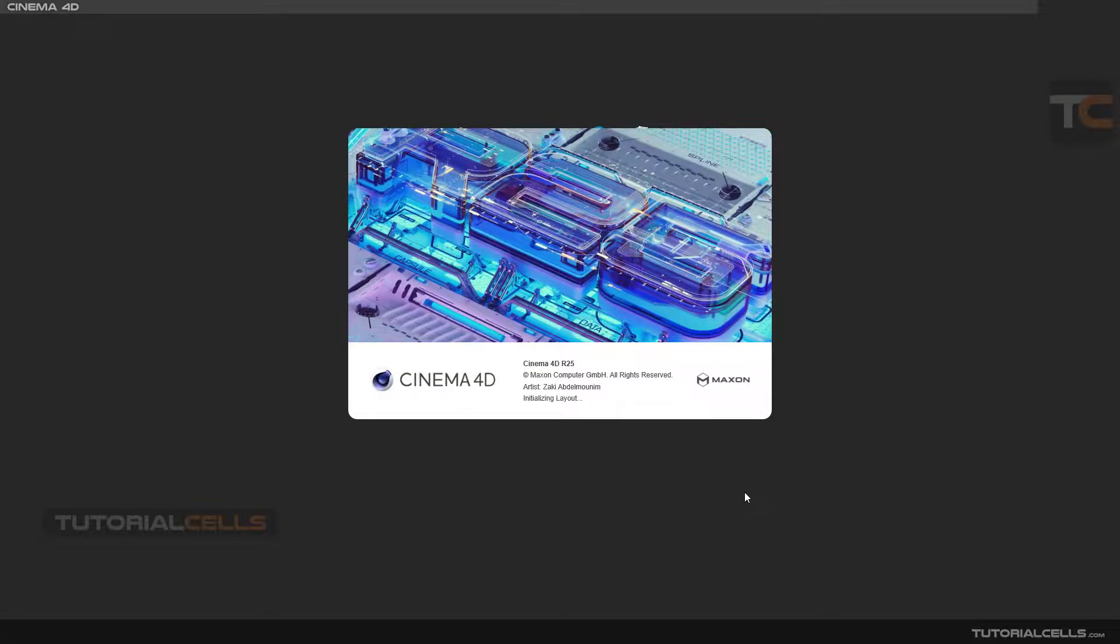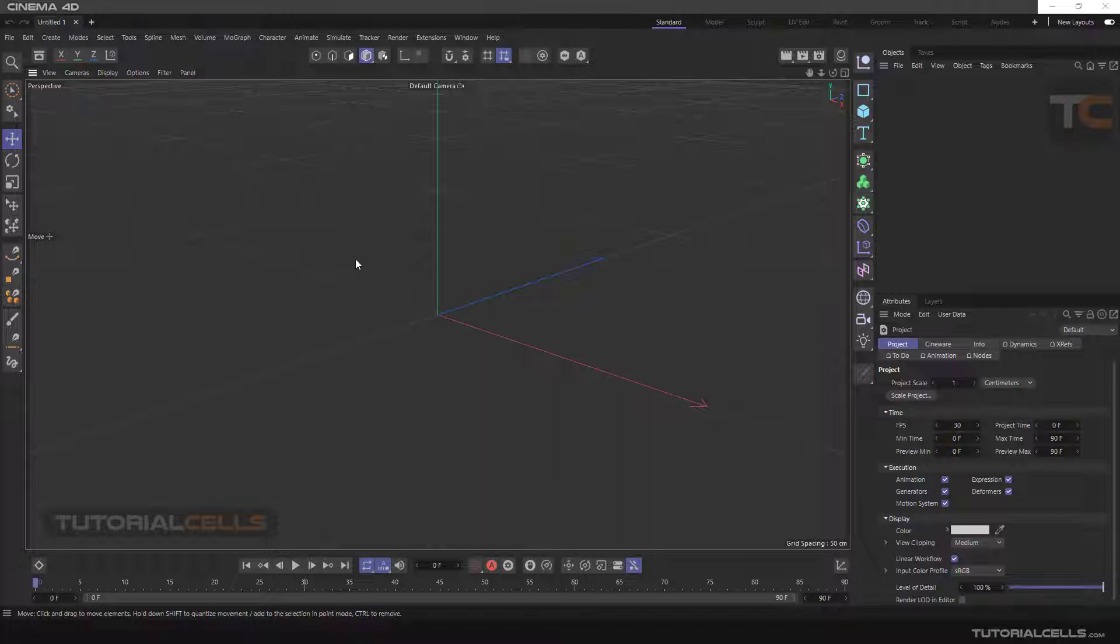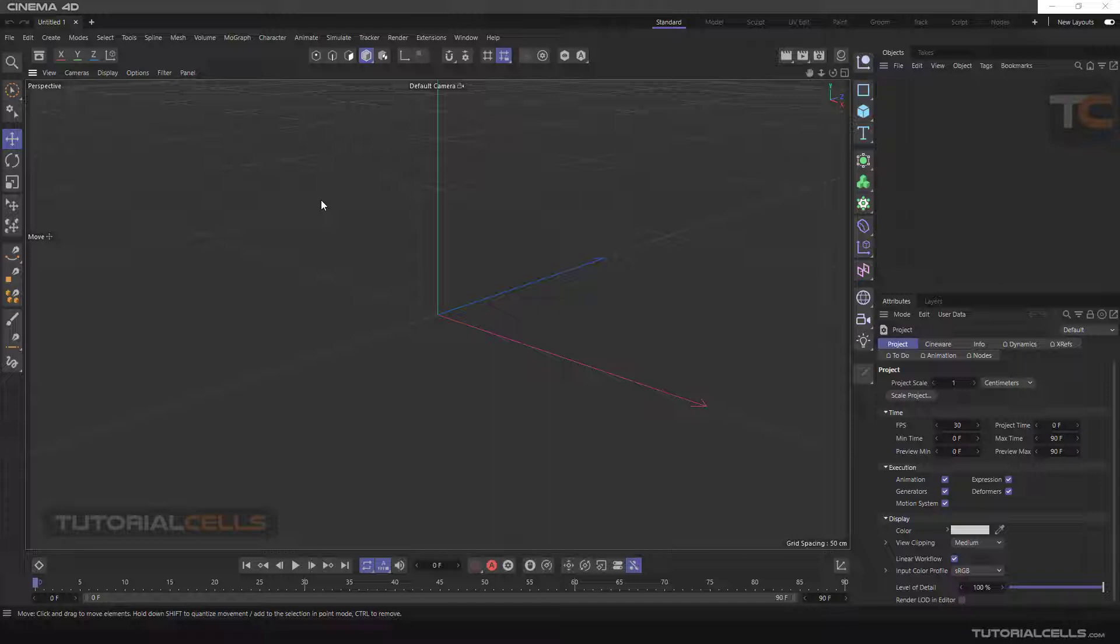Hello to all my dear friends. We are at your service with a complete and detailed tutorial about Cinema 4D. This training continues from number one to infinity. In this section, we want to introduce you to the software user interface.